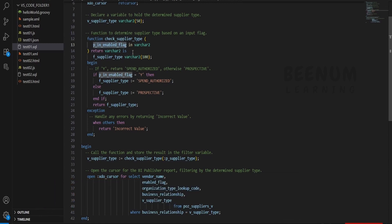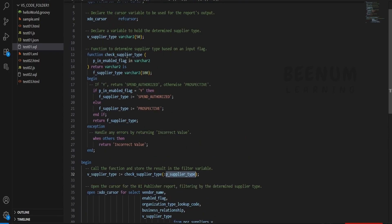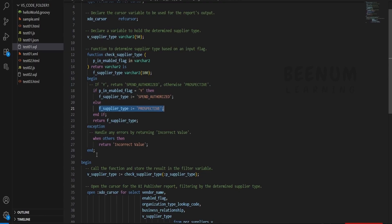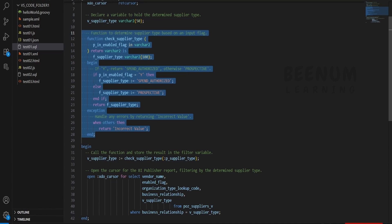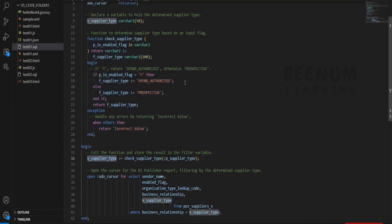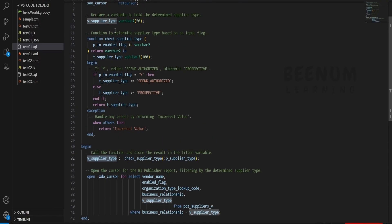p_in_enabled_flag is the bind parameter and I am calling that function here. The bind parameter p_supplier_type will be sent as either Y or N. So once we call check_supplier_type — let's assume supplier type is sent as Y — if it is Y then we are hard-coding it to spend authorized, or prospective. This is just for demonstration; you can modify this function as per your business requirement. Once we get v_supplier_type as spend authorized or prospective, usually this data is stored in the business relationship column in the table, but I wanted to demonstrate how we can write the function within the procedure.